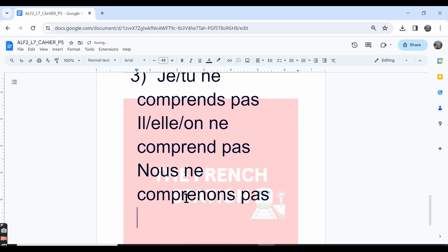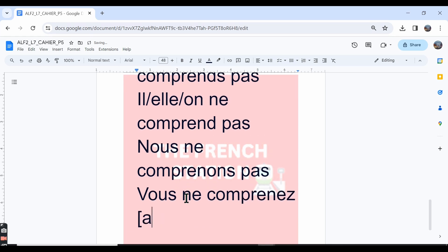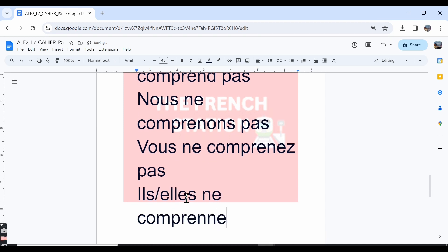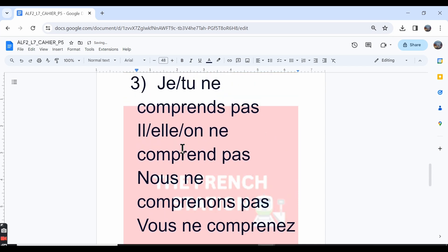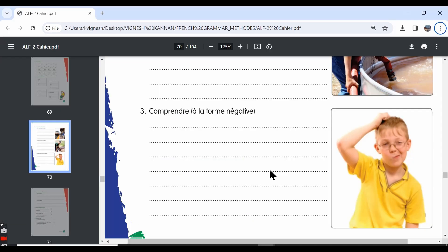Vous ne comprenez pas—you do not understand. And the ils or elles form is: ils ne comprennent pas, elles ne comprennent pas. They do not understand. So this is how we conjugate the verb comprendre in the negative form.